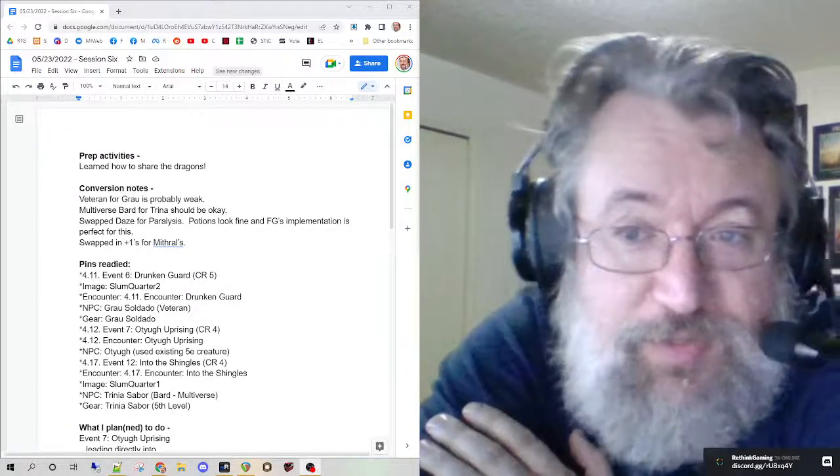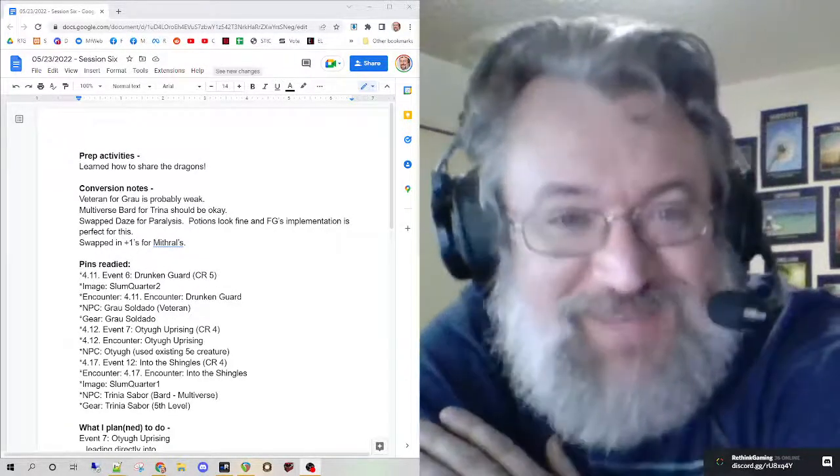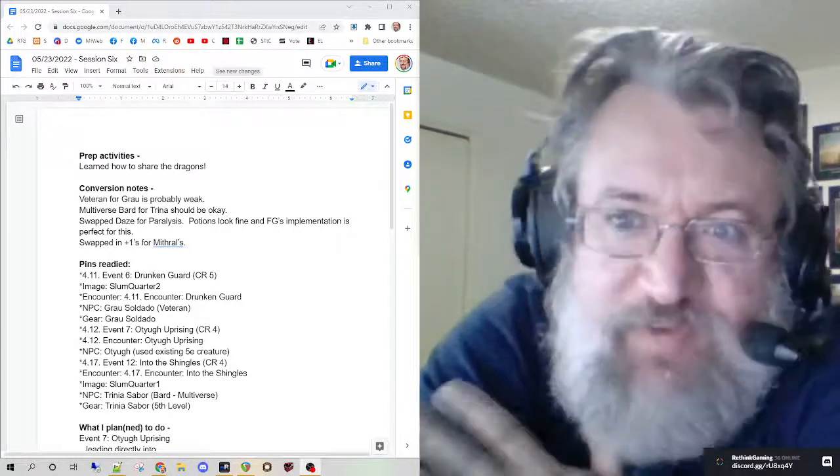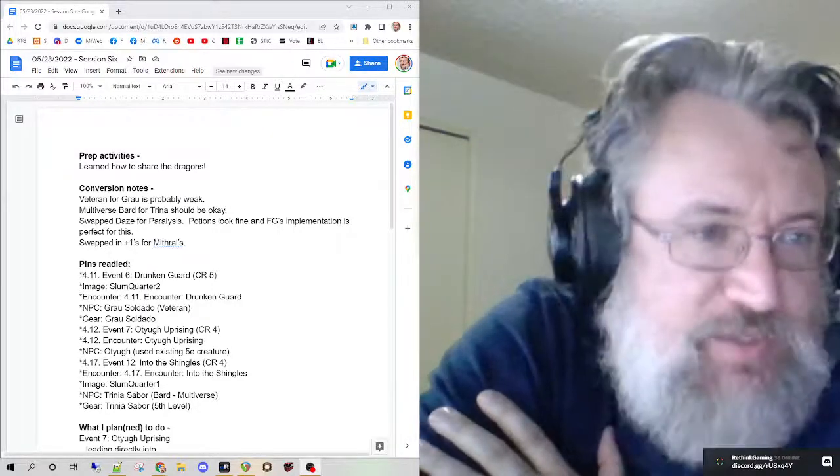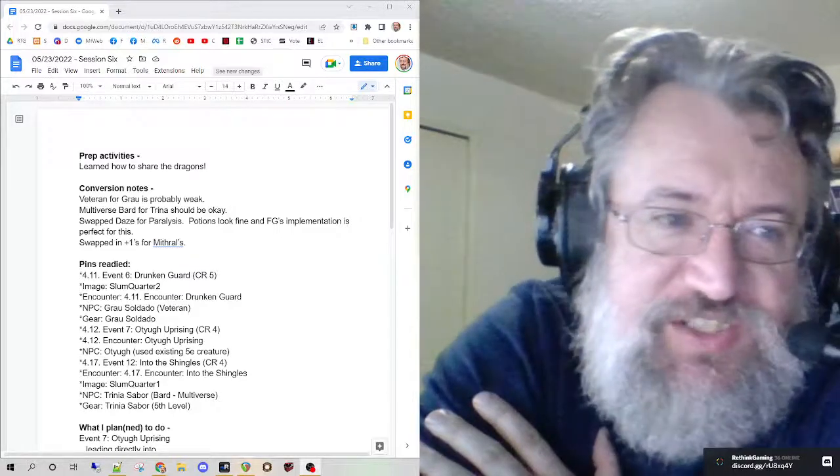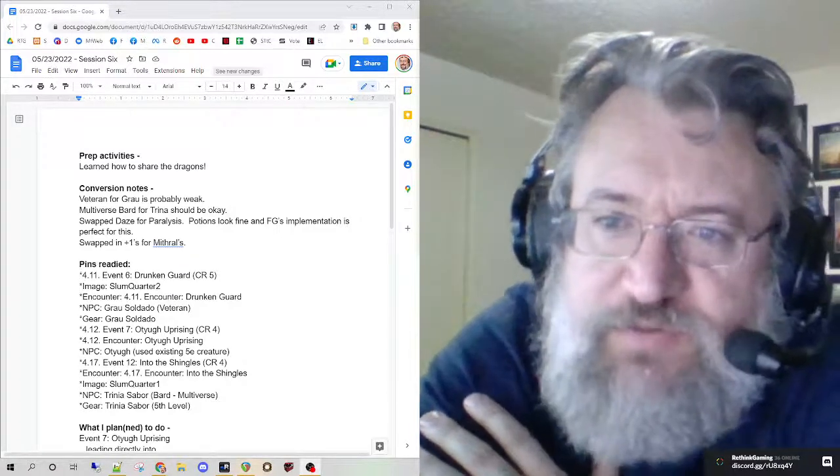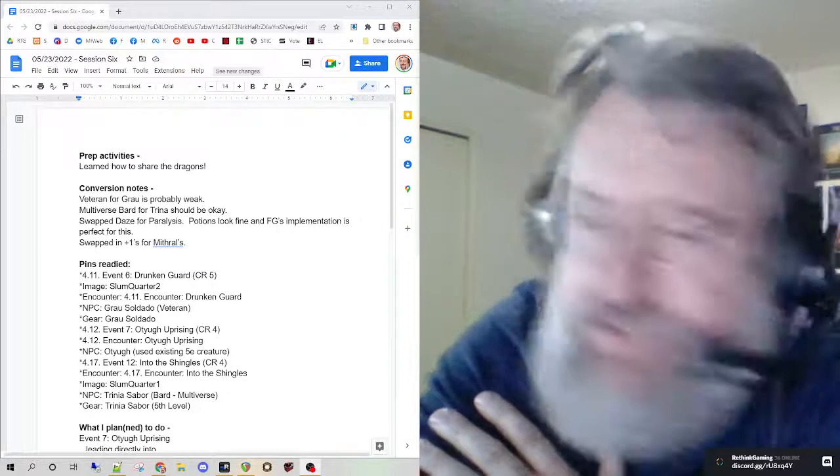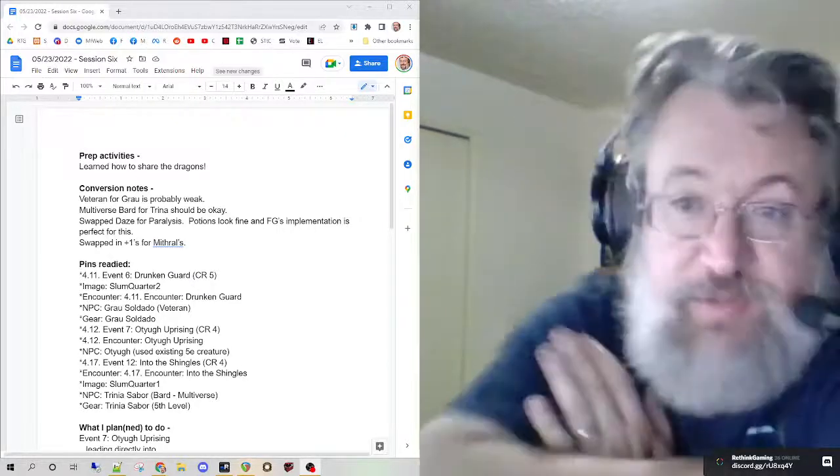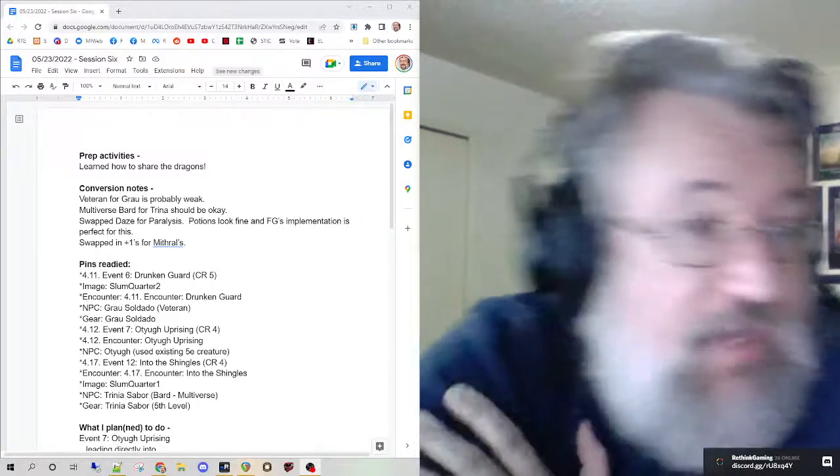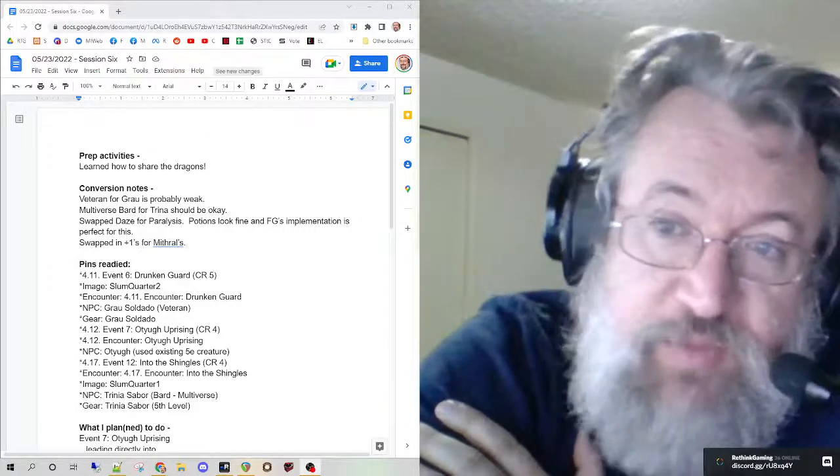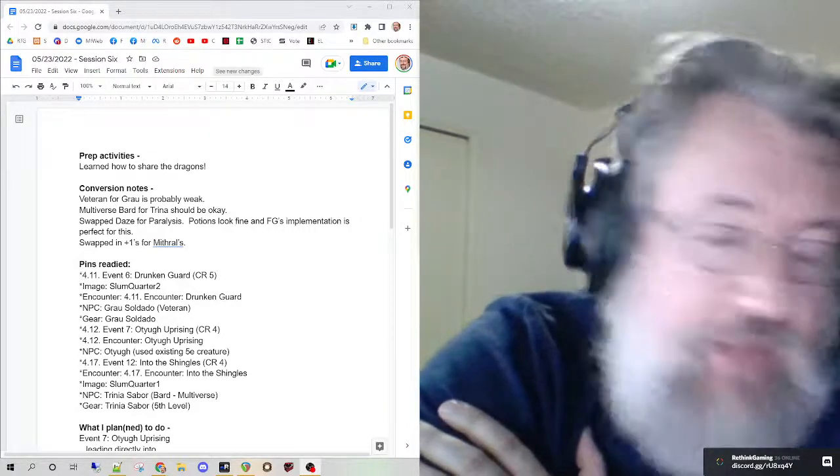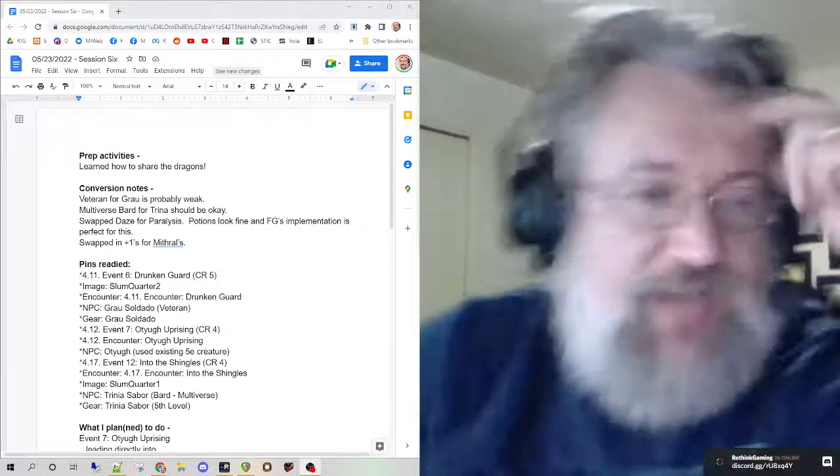Well, the dogs are barking, so you know what time it must be. Welcome everybody, we're doing the DM after party for session six of Curse of the Crimson Throne. We just wrapped a couple minutes ago. Sorry about the noise.